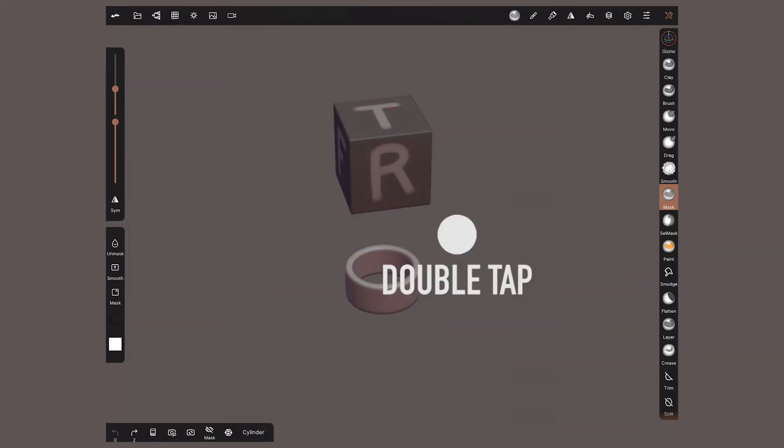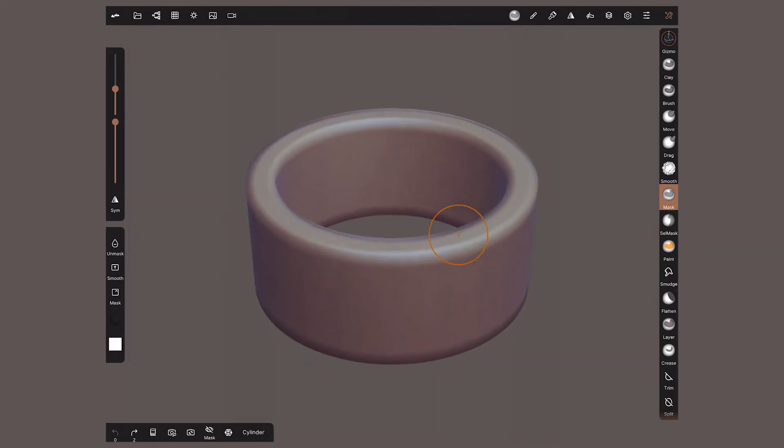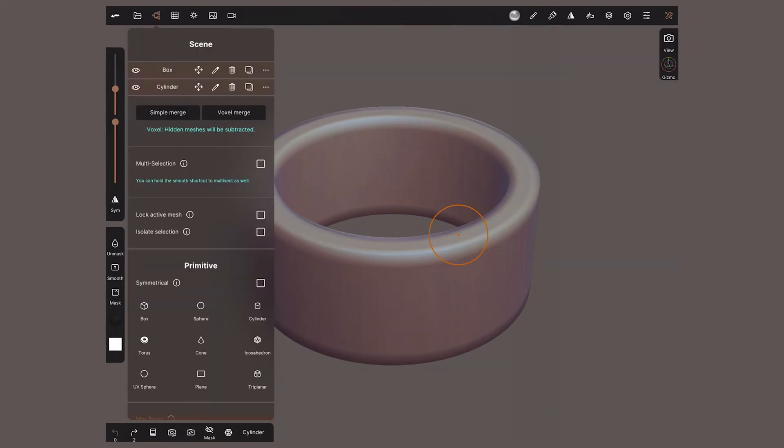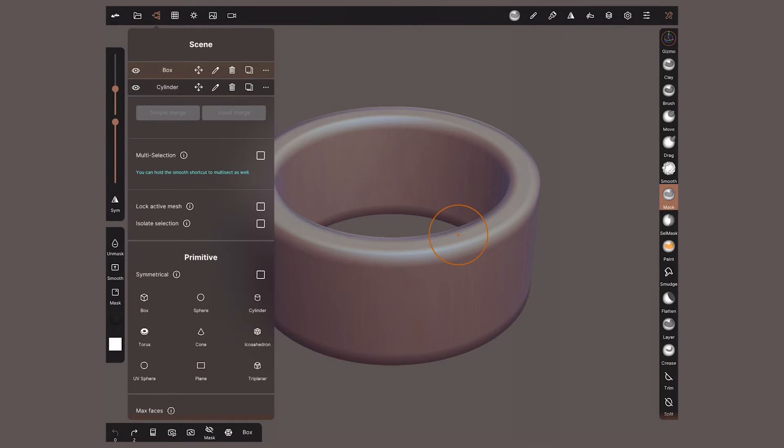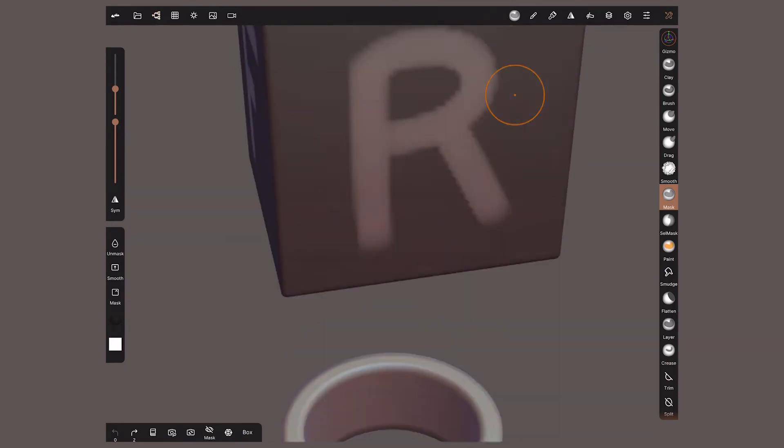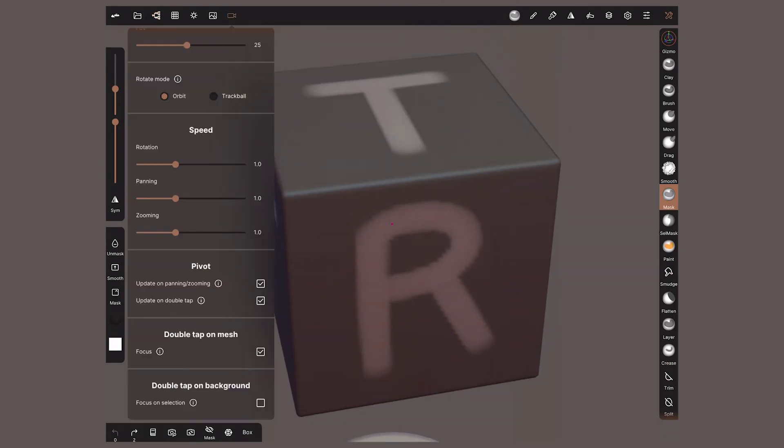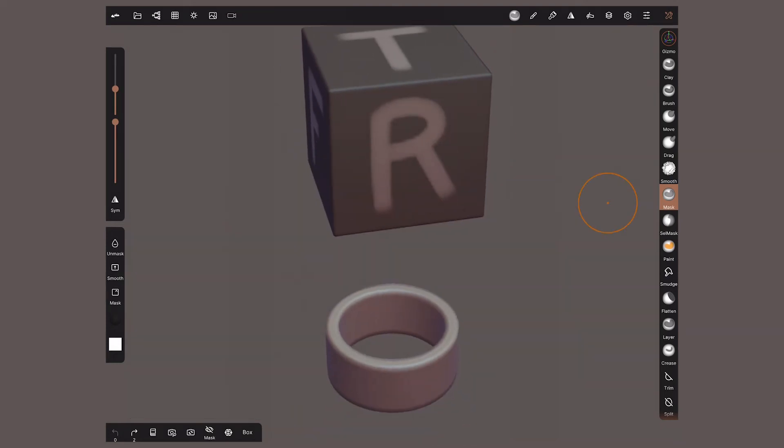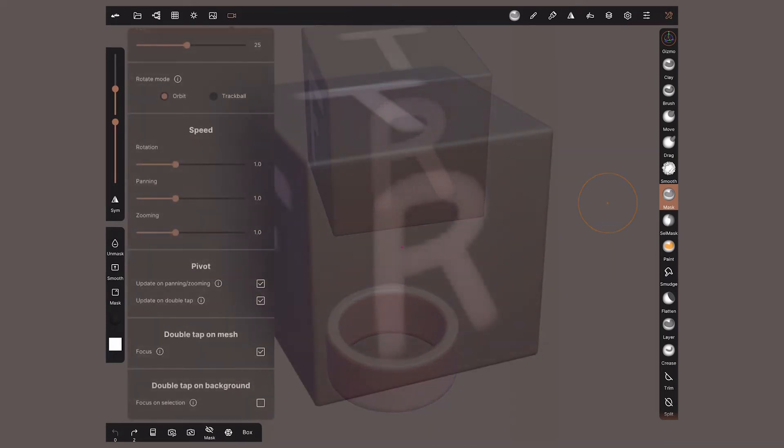Select an object and double tap the background. This will shift the focus of the camera to whatever was selected. I can also select something from this menu and try again. If we go back and deactivate it, when we double tap the background, the camera will bring to sight all the objects in my scene.